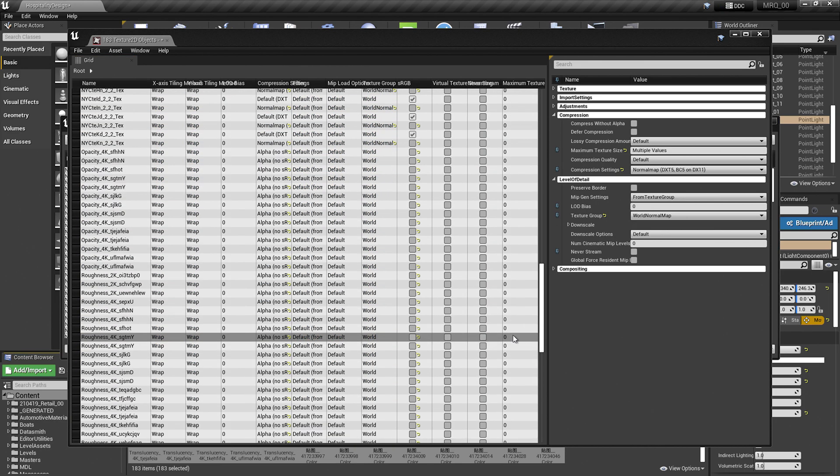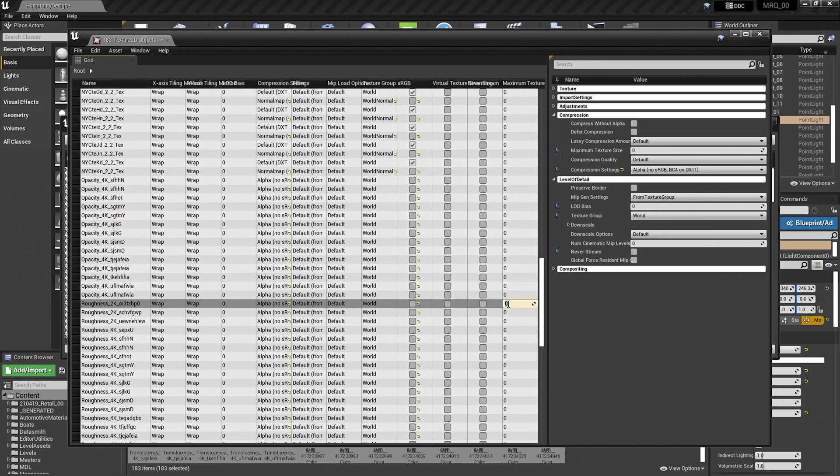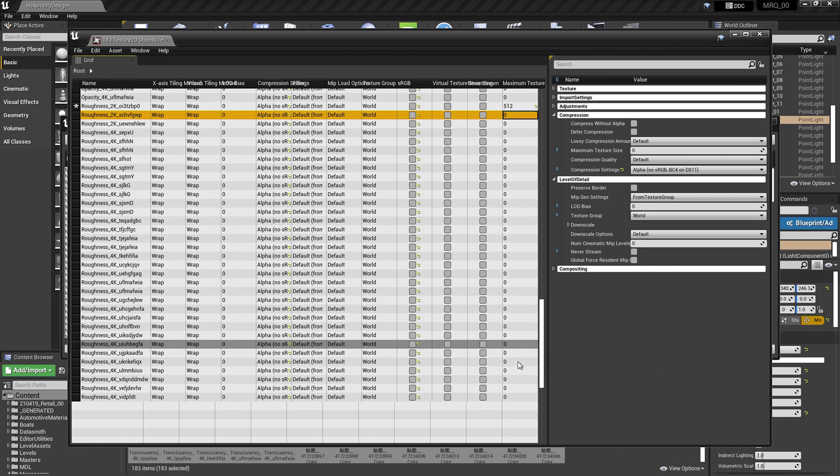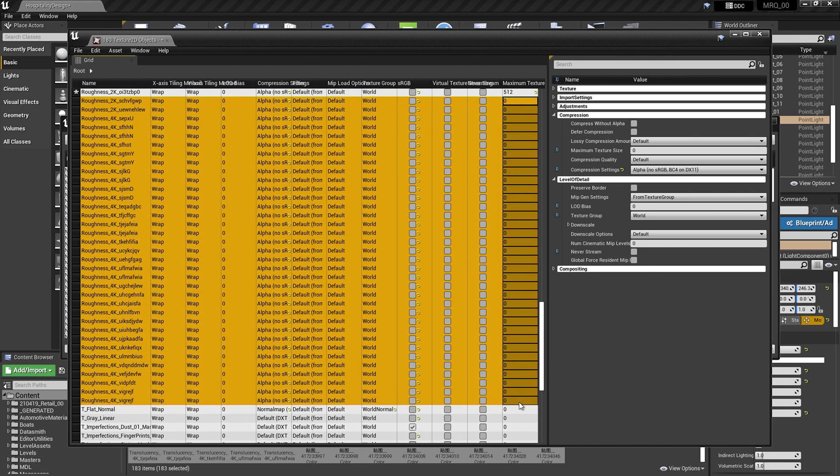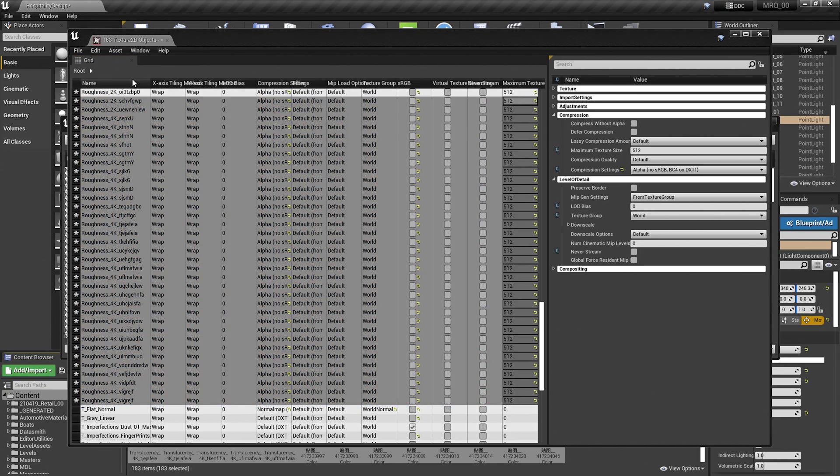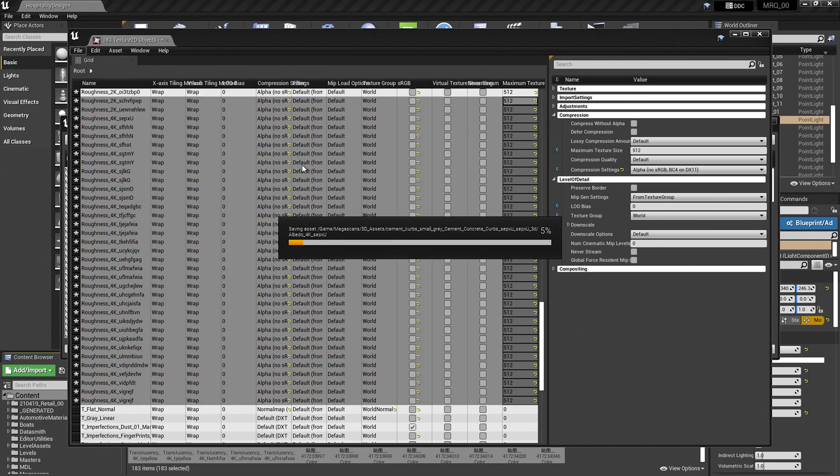I'm going to do the same thing for the roughness. I'll set this to 512, copy, and paste this number for all of the roughness textures. I can go hit File Save to save all of them.